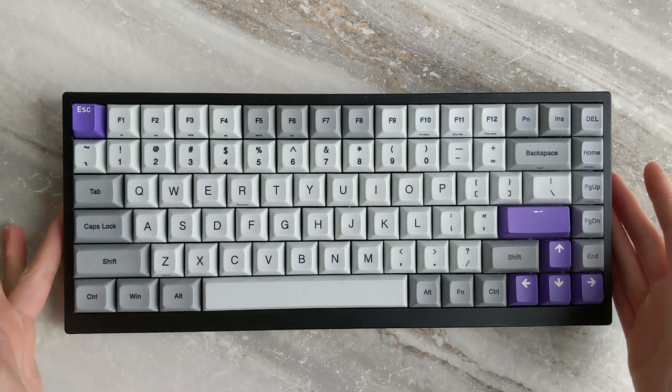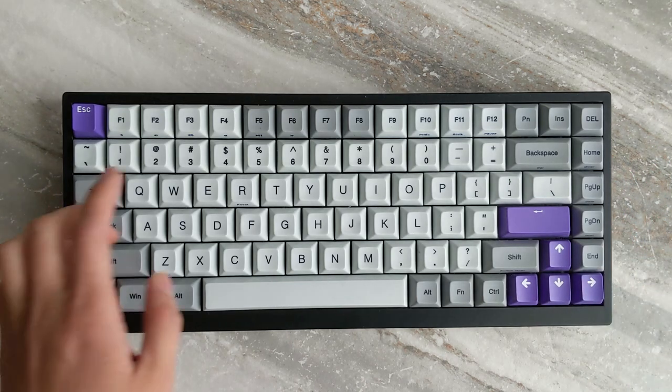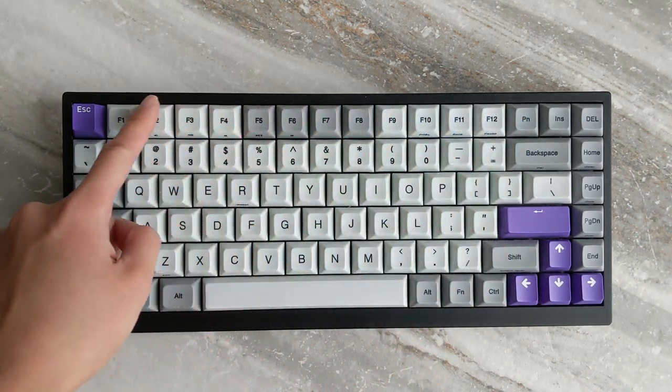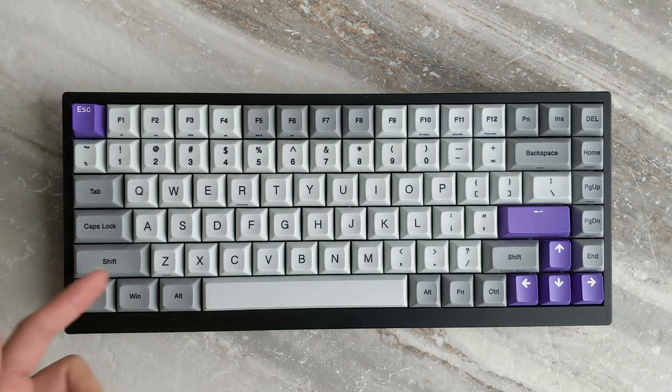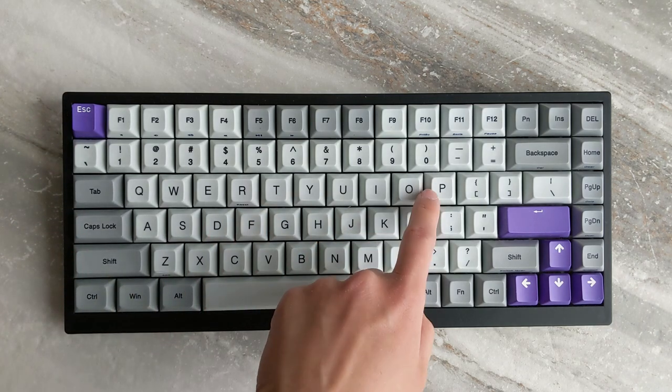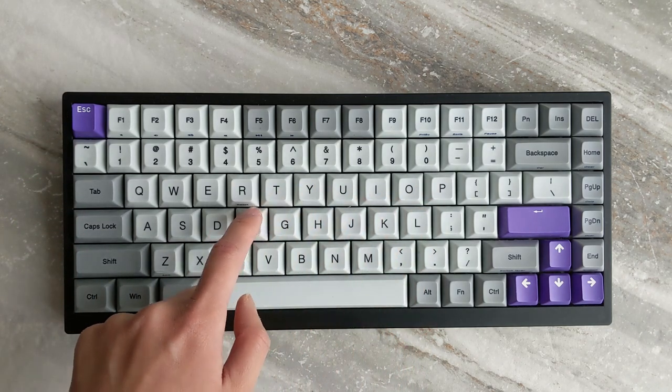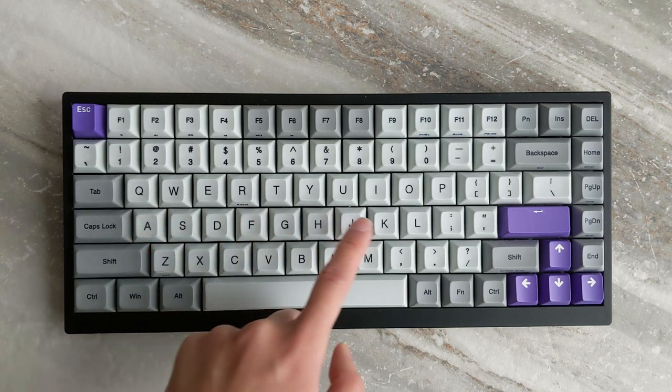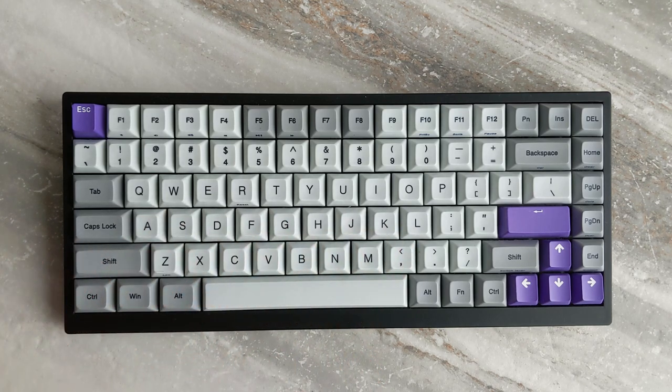It does have some minor printing issues with minimal options for switches. The cost at approximately $129 USD is not inexpensive. But I do find you get a good product for the money and a good overall typing experience.